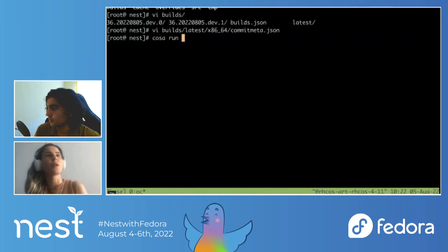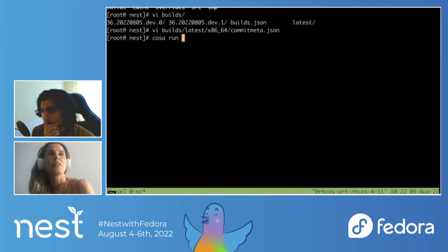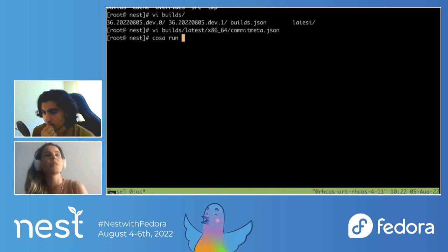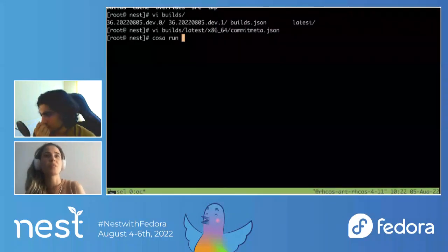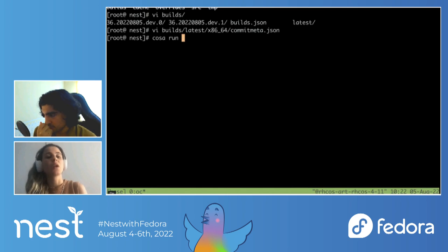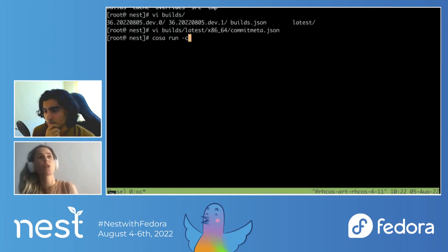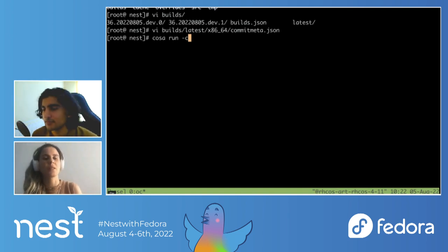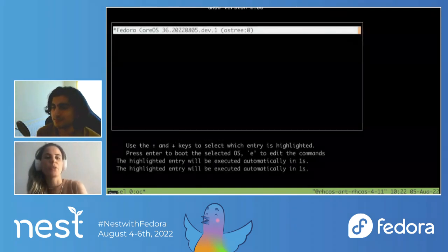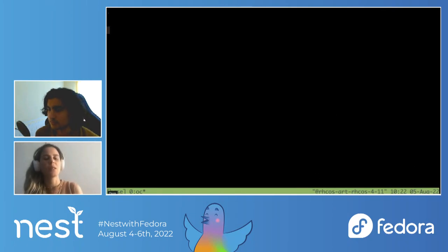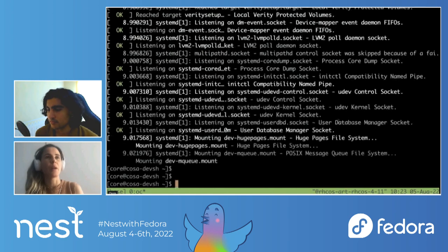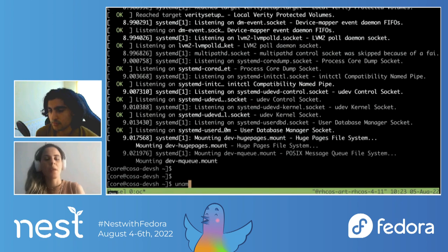Another cool thing about COSA is that it gives you the ability to start VMs via QEMU — you don't need to worry about the QEMU commands yourself. You just run 'cosa run'. In this case I'm passing the '-c' flag which stands for console, so you can see the dev shell console. I'm running a demo to show that you can access this image after it's built — you don't need to tell COSA the location of the image, it's known by default. For example, I'm just double-checking the kernel version and the OS version here.